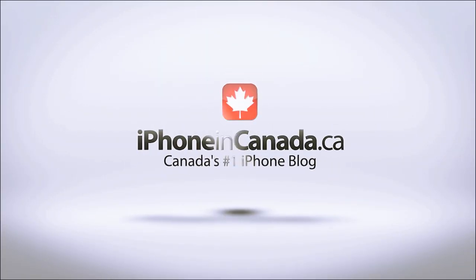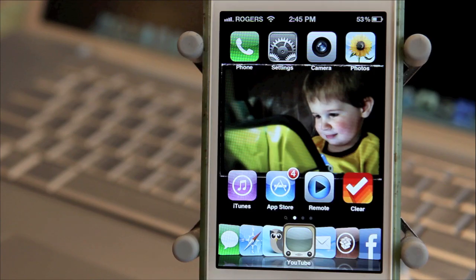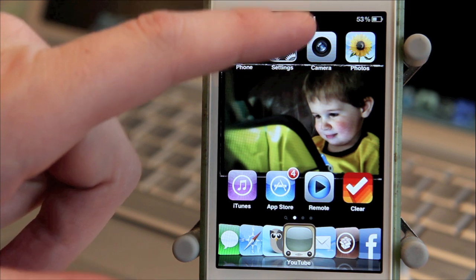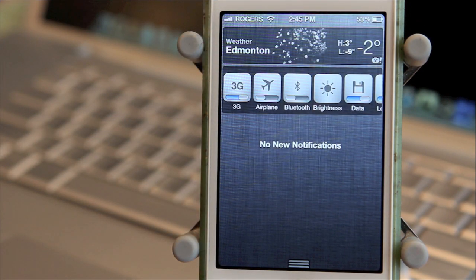This is Chris with iPhone in Canada. One of my favorite changes in iOS 5 is Notification Center. With a simple swipe down from the top of the screen, you get previews of text, emails, reminders, push notifications from apps, and much more.